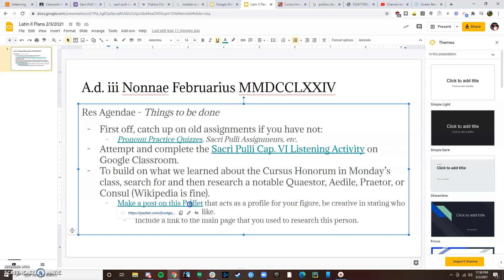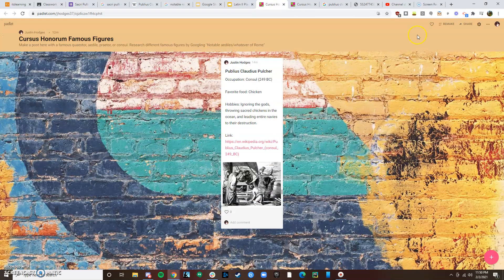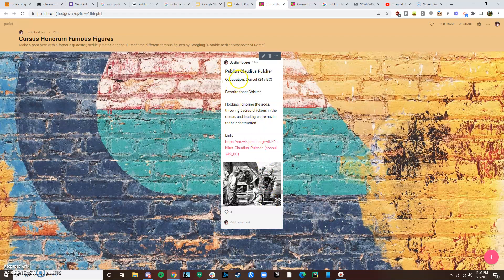Be creative in stating who they are and what they're like. I've already made one as an example for you about Publius Claudius Pulcher, the guy who is the consul in Sakri Puli. I just made — here's his name, occupation, he was a consul, I gave the year he was consul. His favorite food is chicken — after reading Chapter 6 you'll know why. Hobbies: ignoring the gods, throwing sacred chickens in the ocean, and leading entire navies to their destruction. Maybe tons of spoilers there. You can make one similar to that — make yours a little more detailed and a little more creative than mine. I included a picture; this is a famous drawing of Publius Claudius Pulcher. And a link to the research I did, which was just his Wikipedia page.